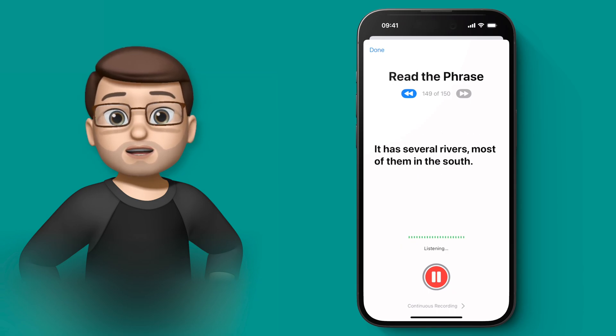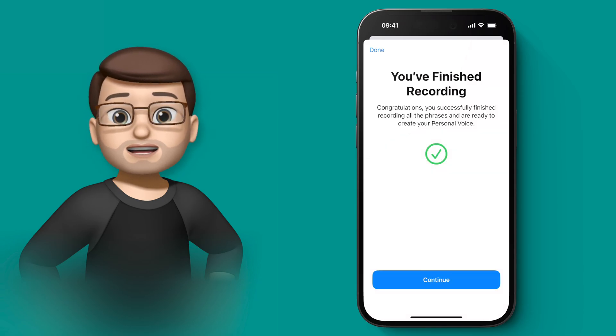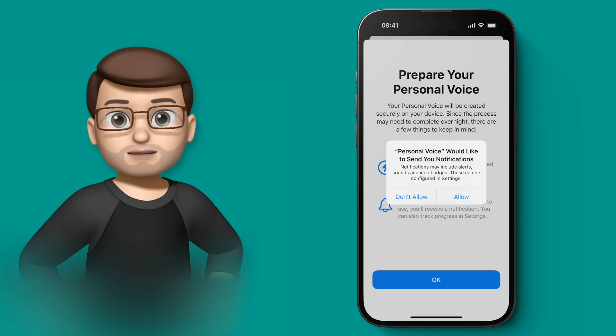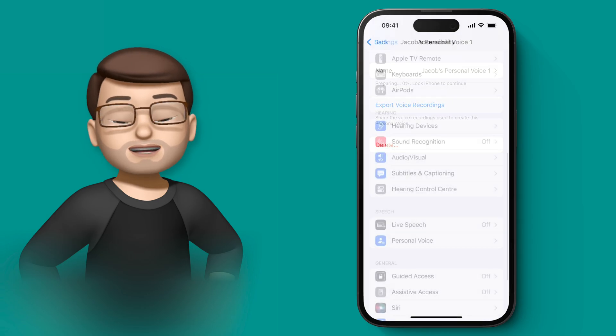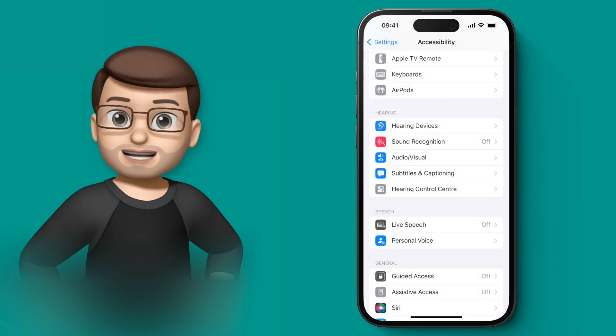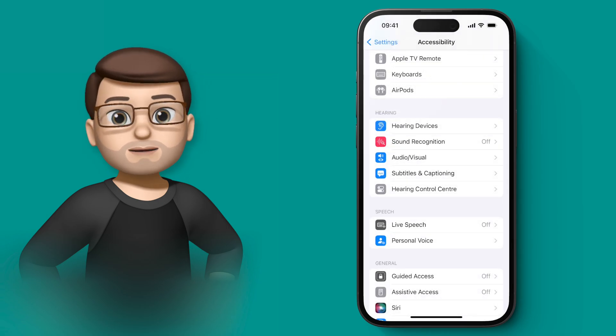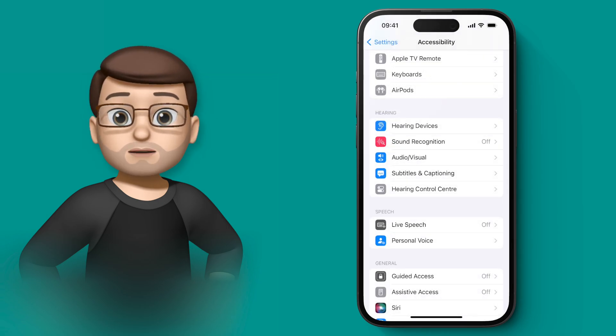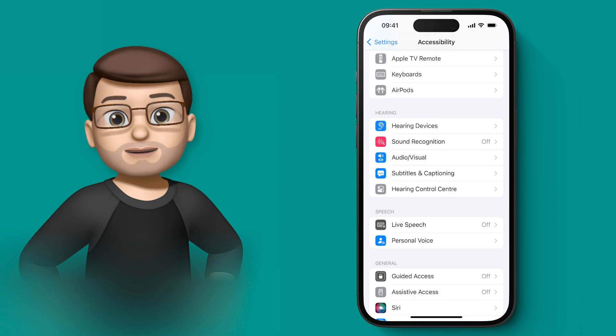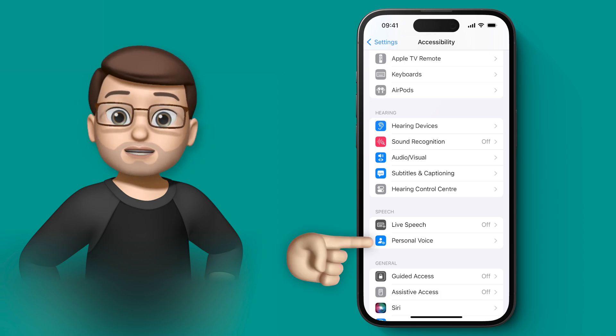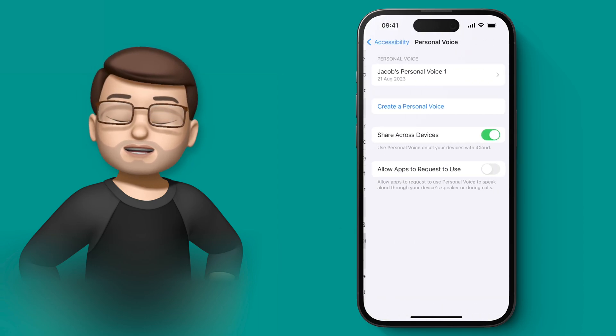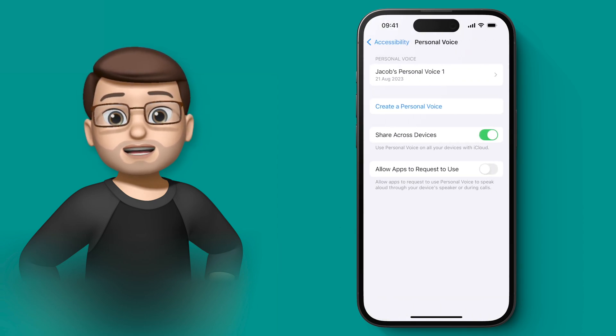But I found for me overnight worked best, and in the morning I had a little notification that said your Personal Voice is ready. So if I jump back into Settings now and go back to Accessibility and then Personal Voice, you can see there now it's got my Personal Voice set up.